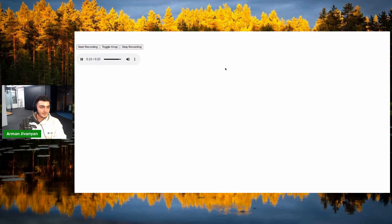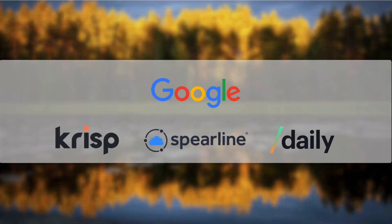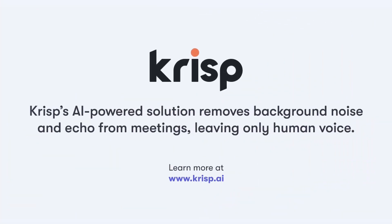So it cleaned the majority of the noise. It probably didn't do it fully due to my microphone, but it cleaned most of it. That's it on my part. That was great, Armand — thank you to our sponsor Crisp. Crisp's AI solution removes background noise and echo from meetings.